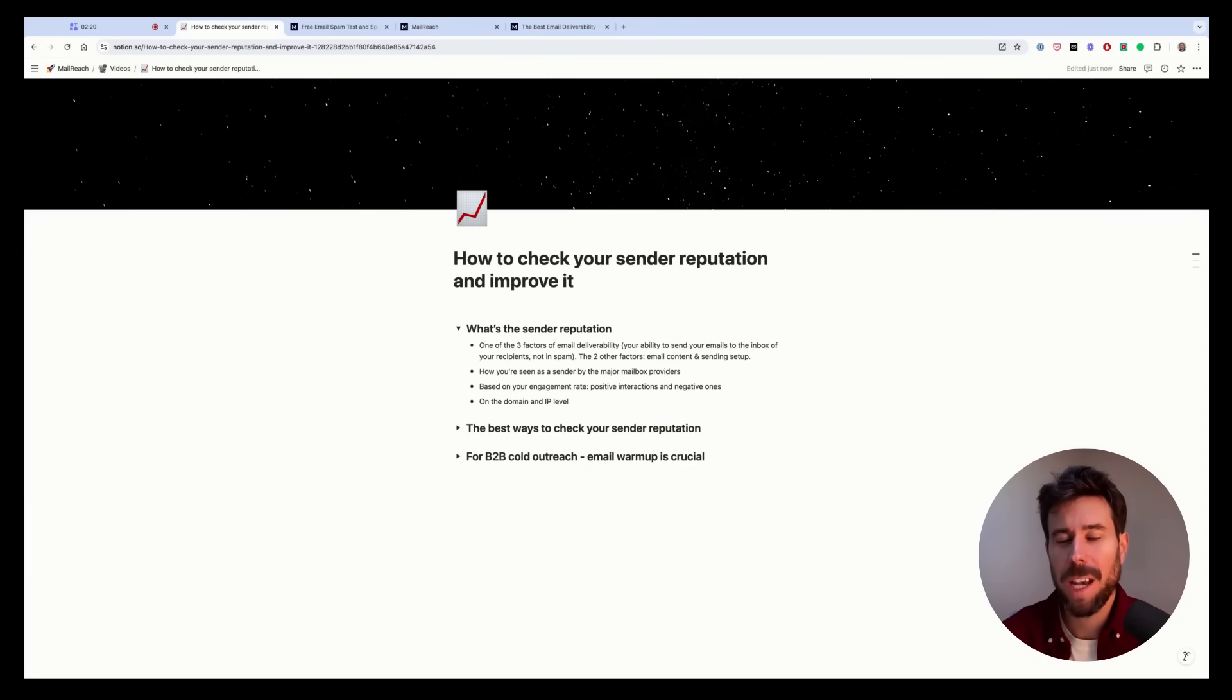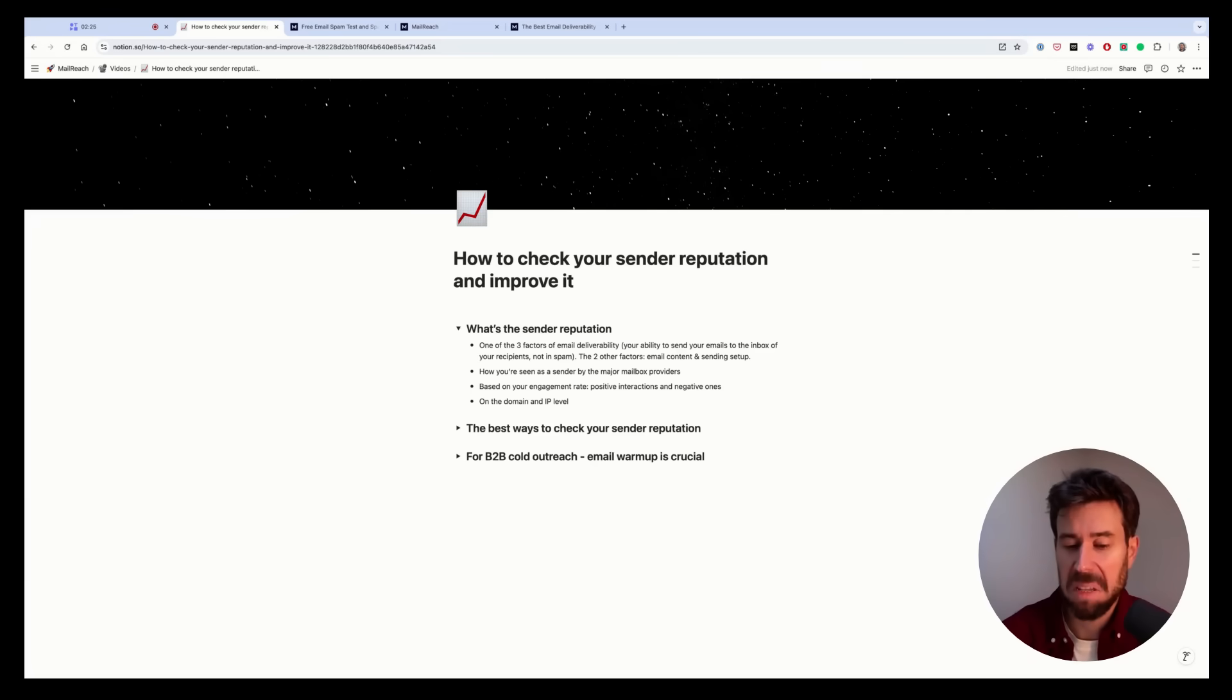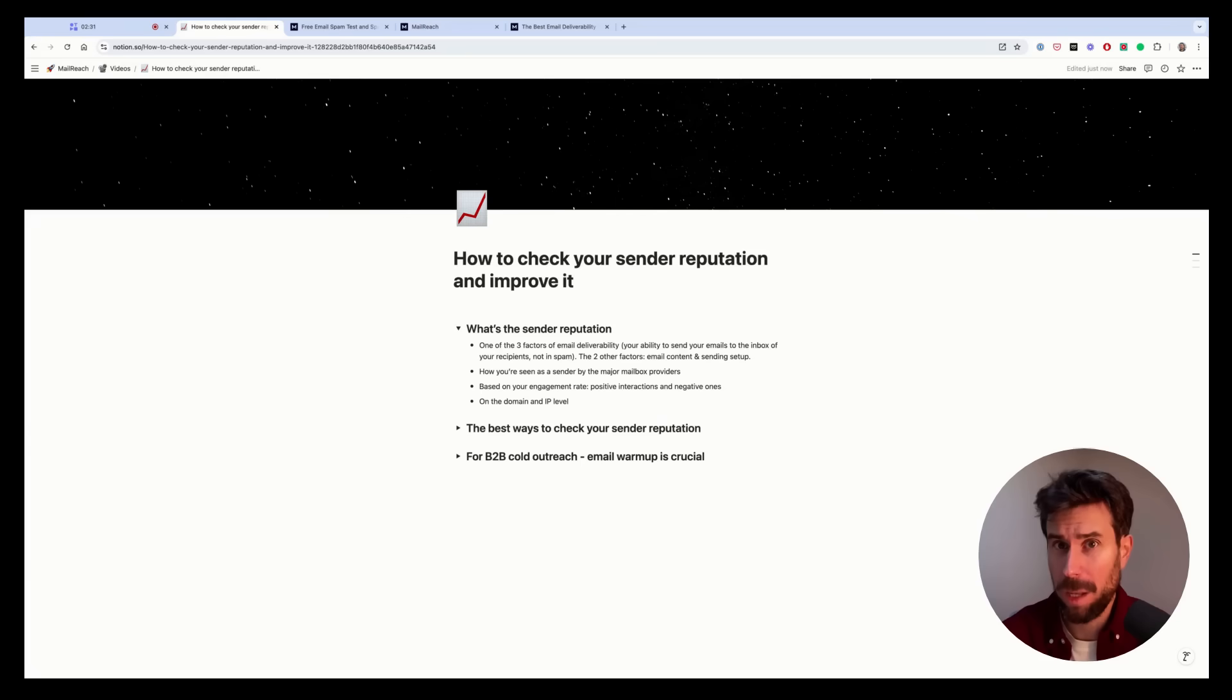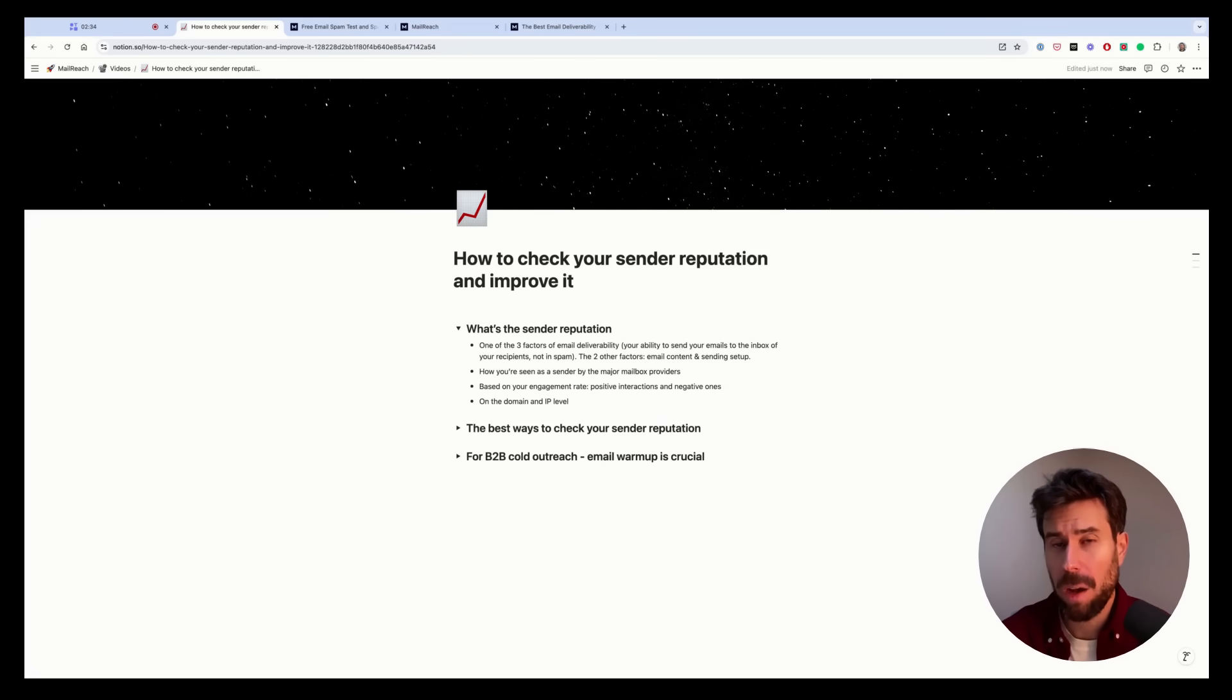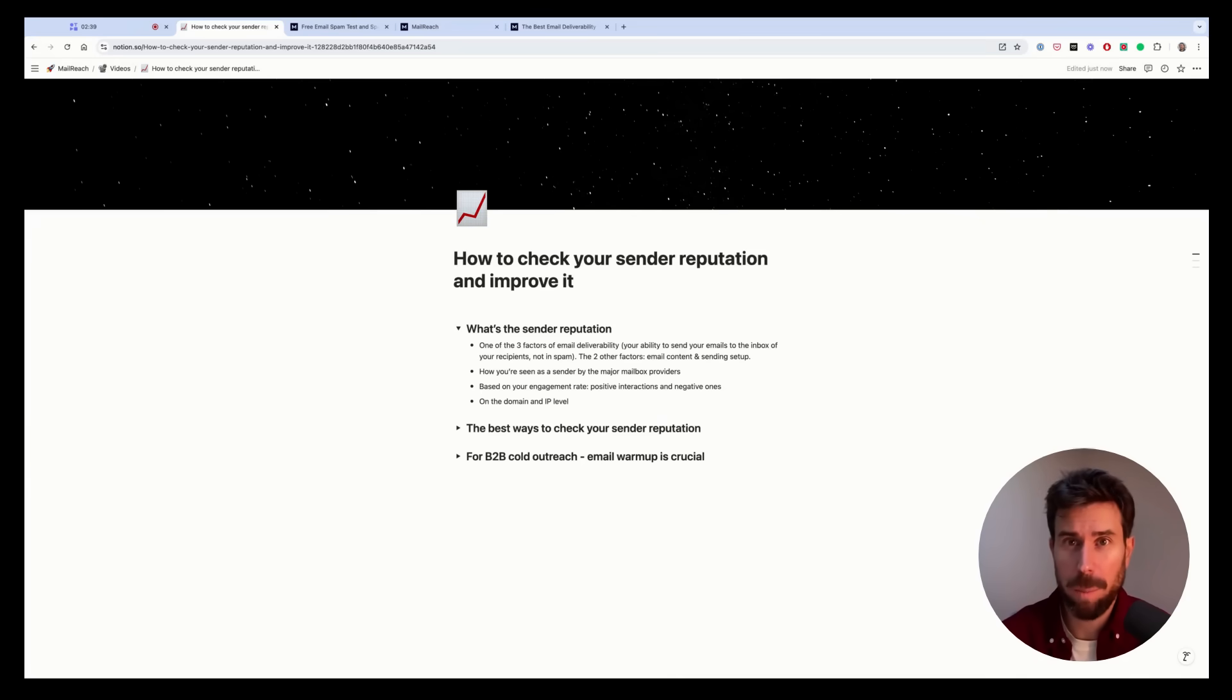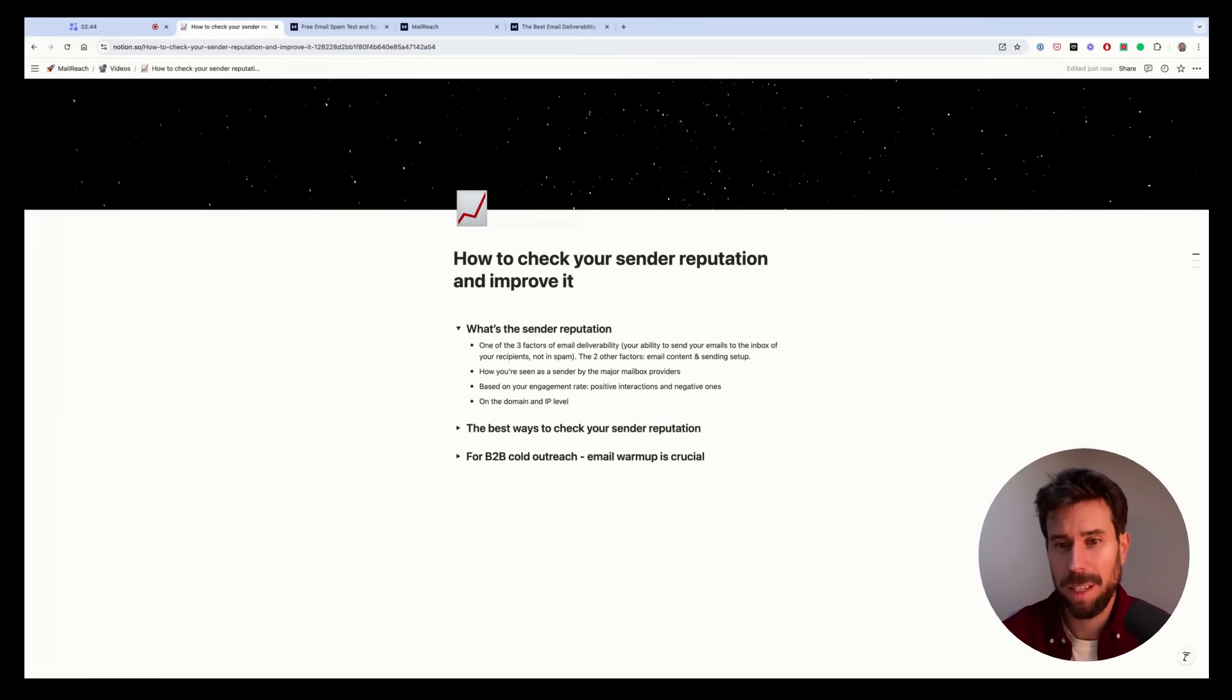But on the other hand, if you don't have a lot of positive interactions, you don't have a lot of openings, replies, and worse, people mark your emails as spam, then your sender reputation drops. And they consider you as a bad sender. And as a result, you will end up more and more in spam. So it's based on your engagement. And that's important.